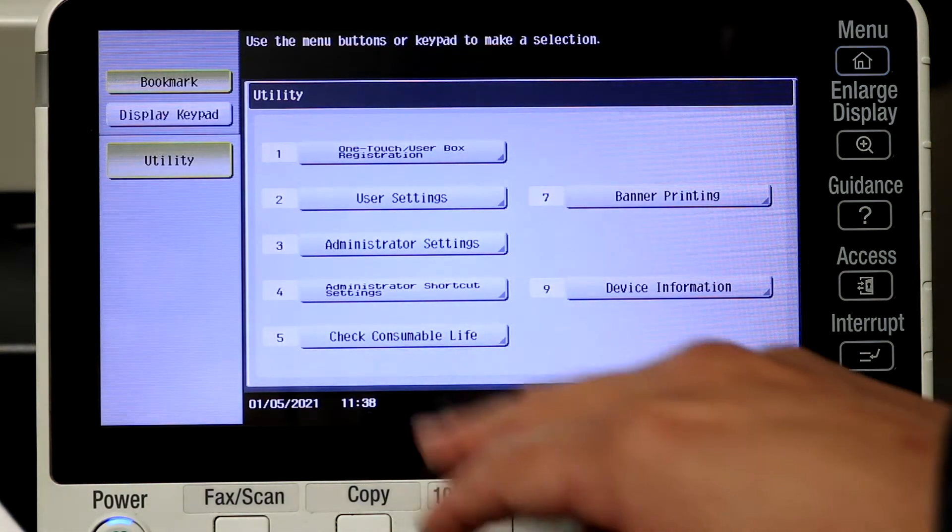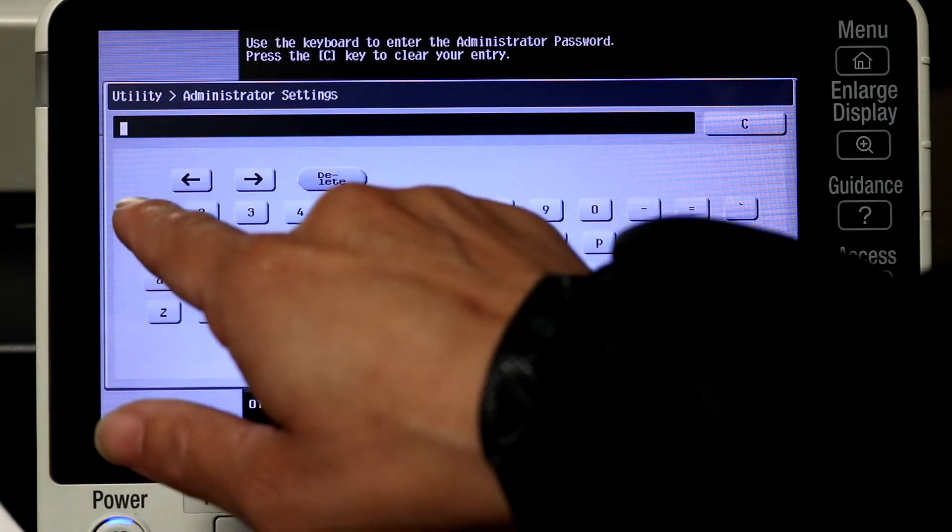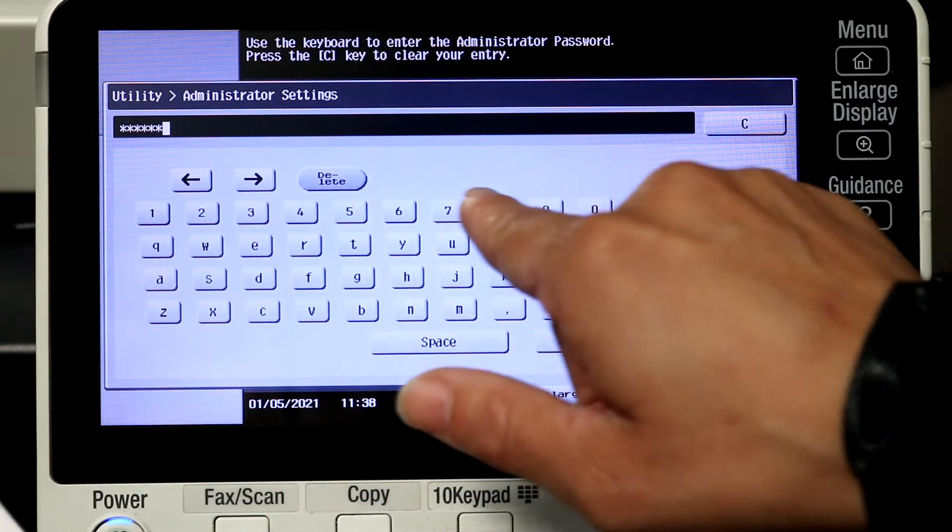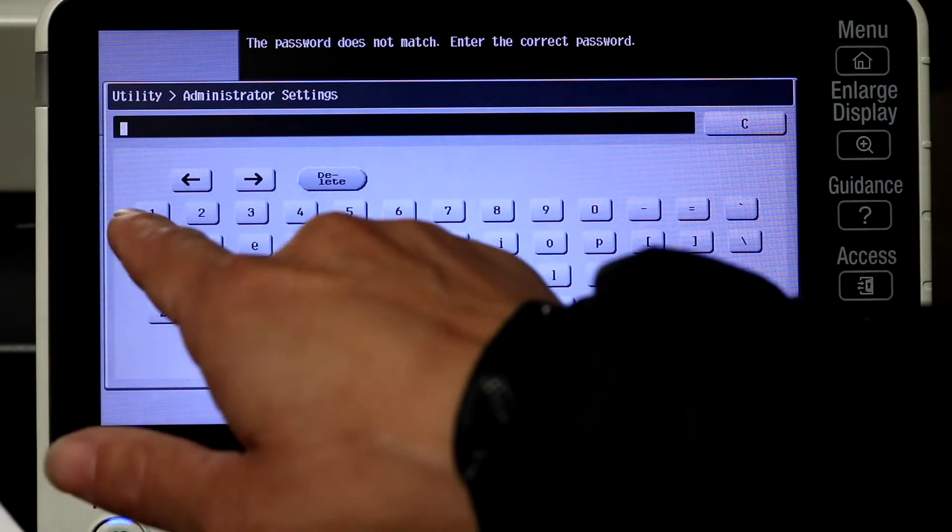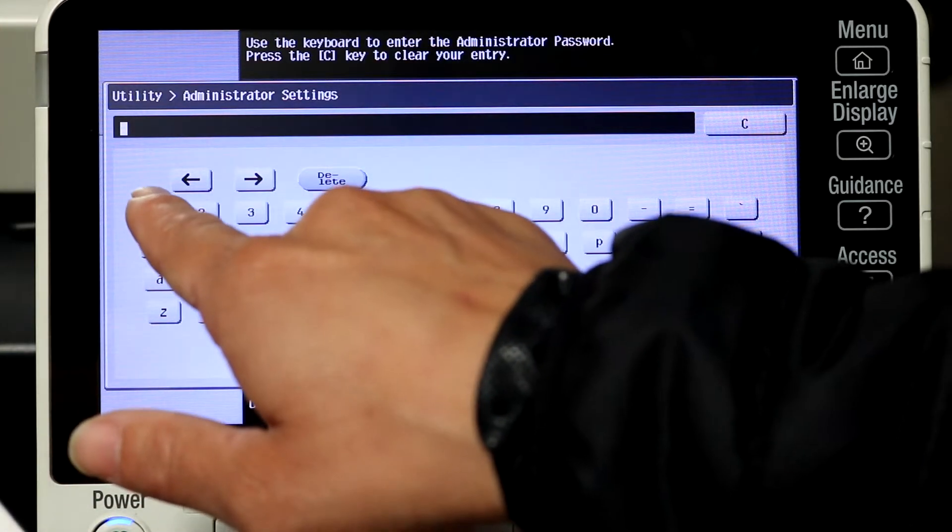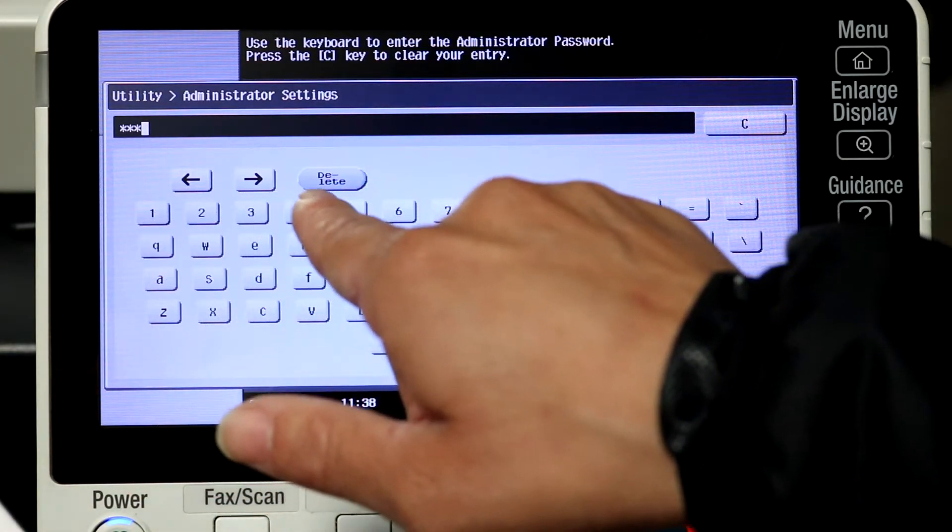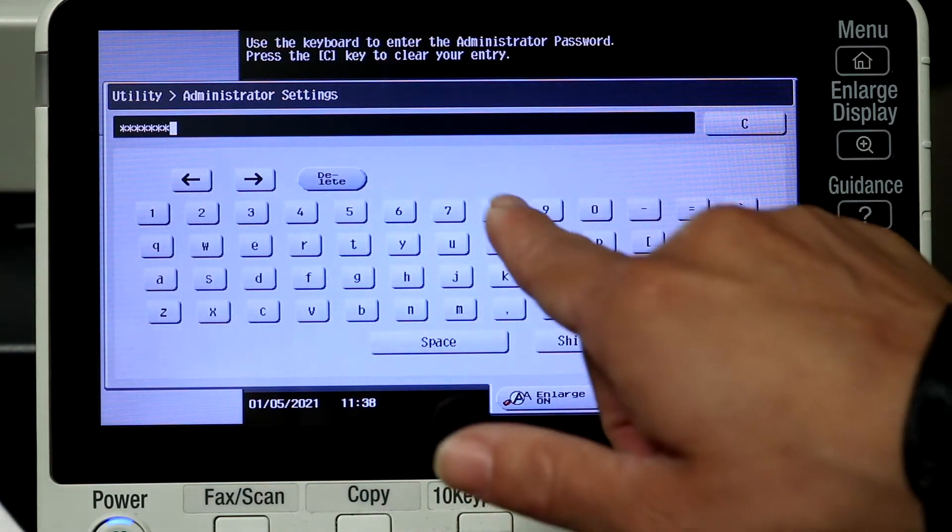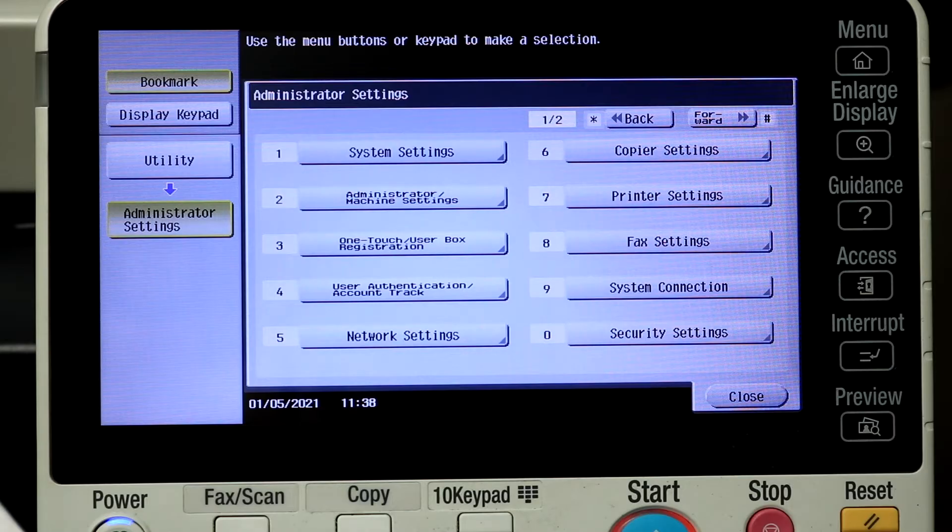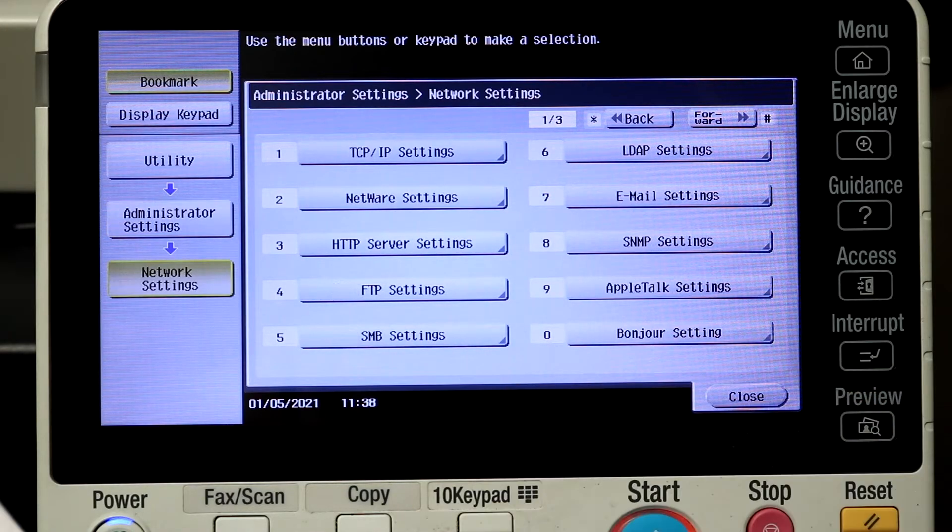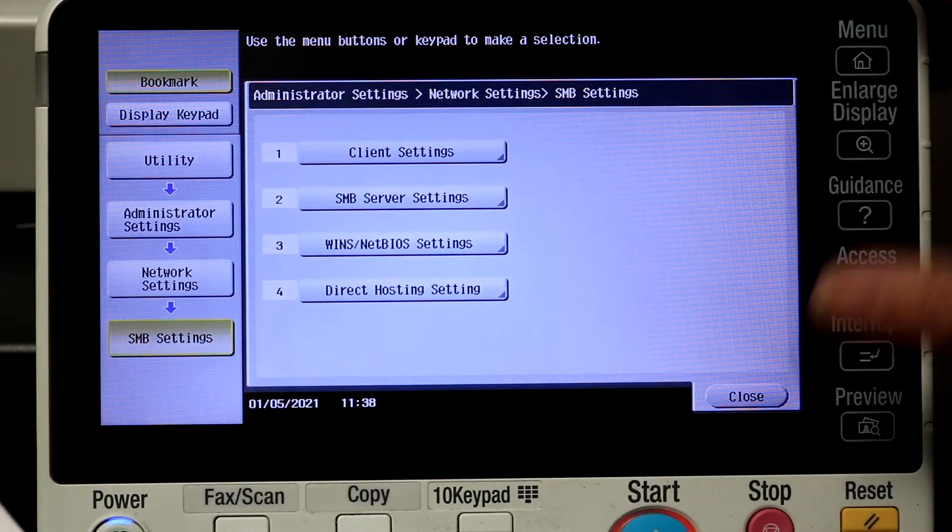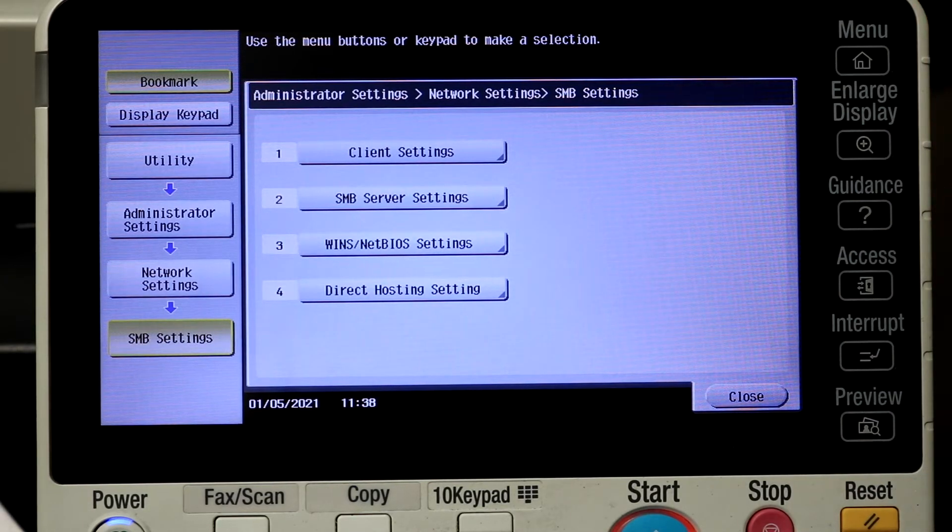Alright, so first thing I want to do is show you my network and SMB settings. Just go to utility, administrator settings, type in your password, and then we're going to go to network and SMB settings. Why I want to do this is your machine may have some of these settings off. Mine did, so I actually found that under network settings SMB I had to tweak some of these settings, and you can tweak these even more than me and it should still work for you, but I just want to show you what mine look like.